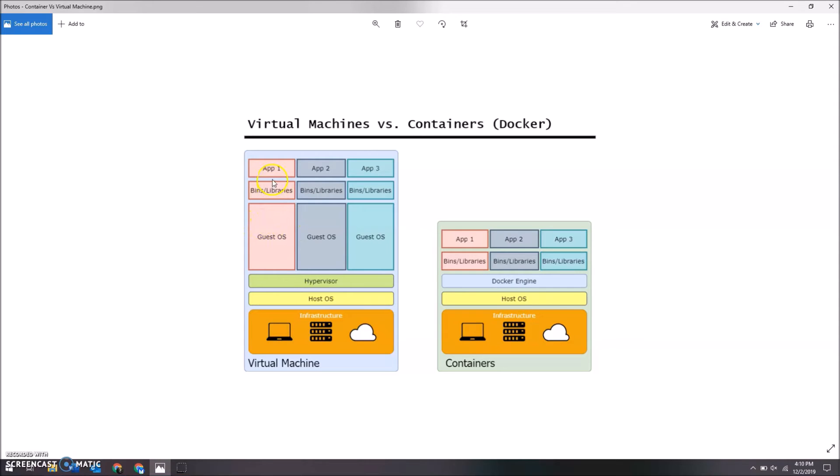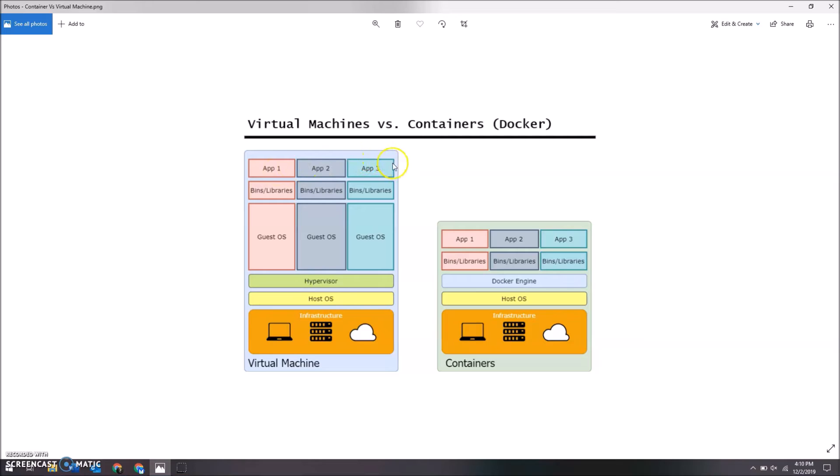And then just to show the rest of it—the app and the libraries, bins, all that stuff—that also exists for whatever service you're running off that virtual machine. The difference with Docker is basically the lack of an operating system. It is simply using the Docker engine container to just run these apps themselves.